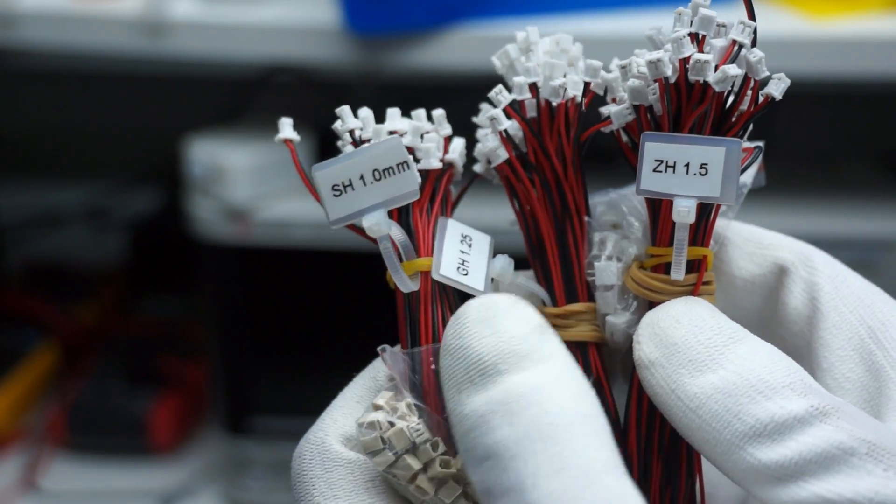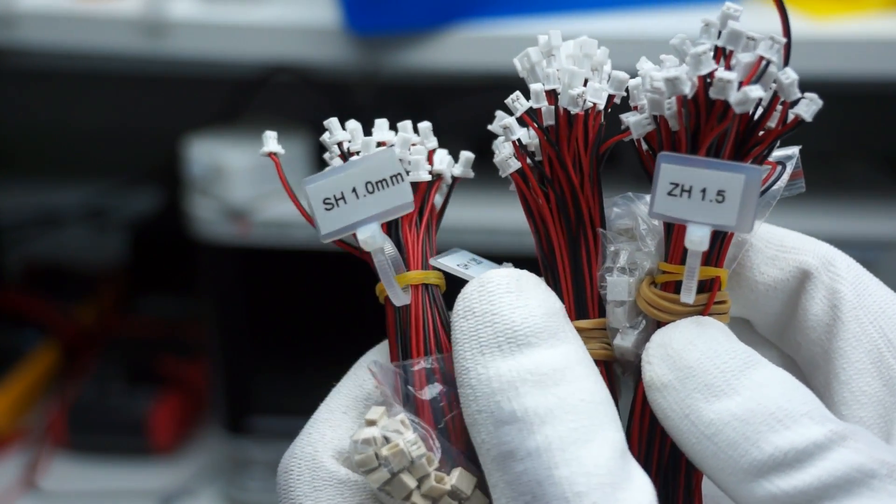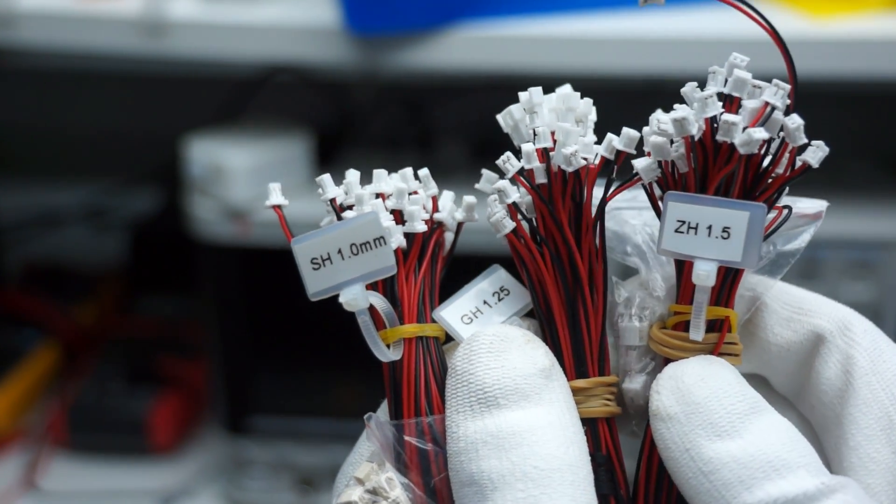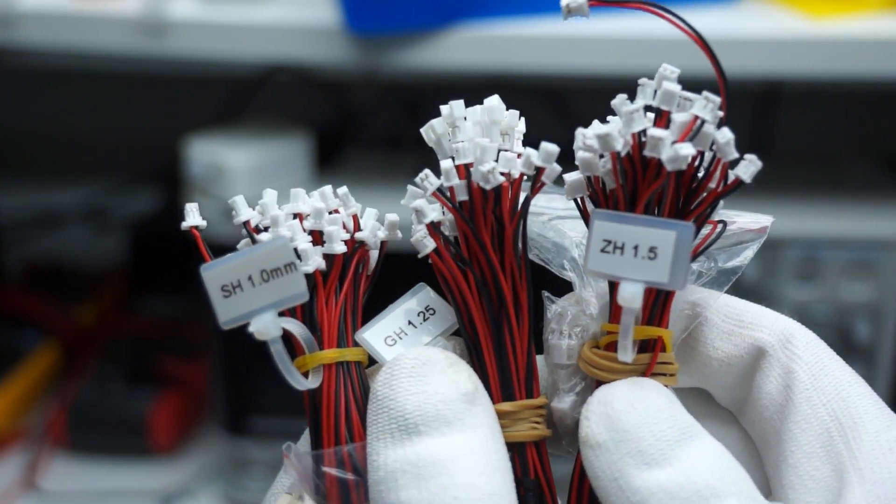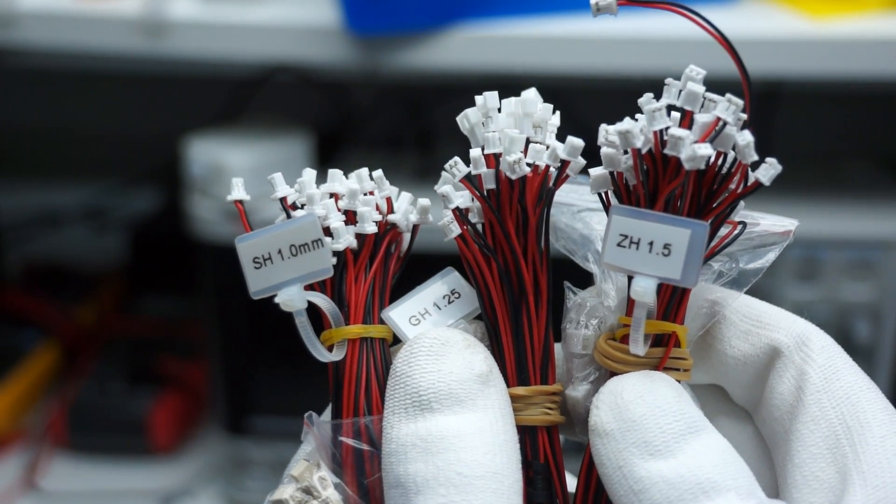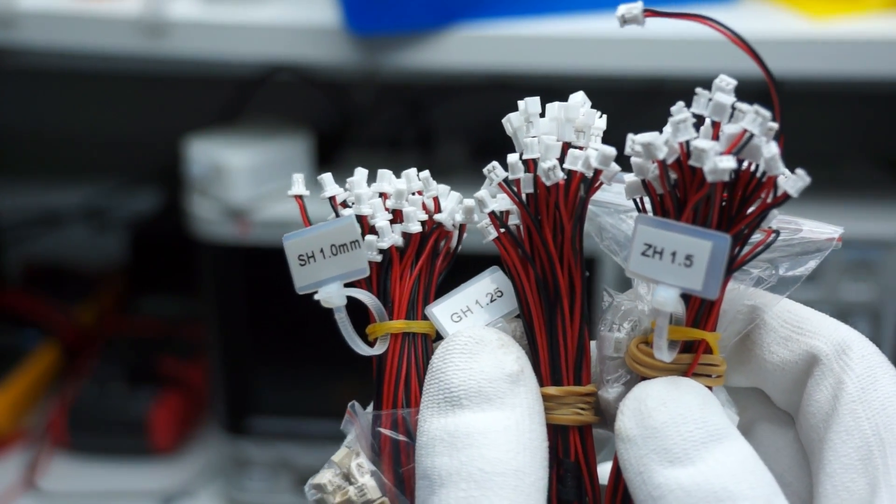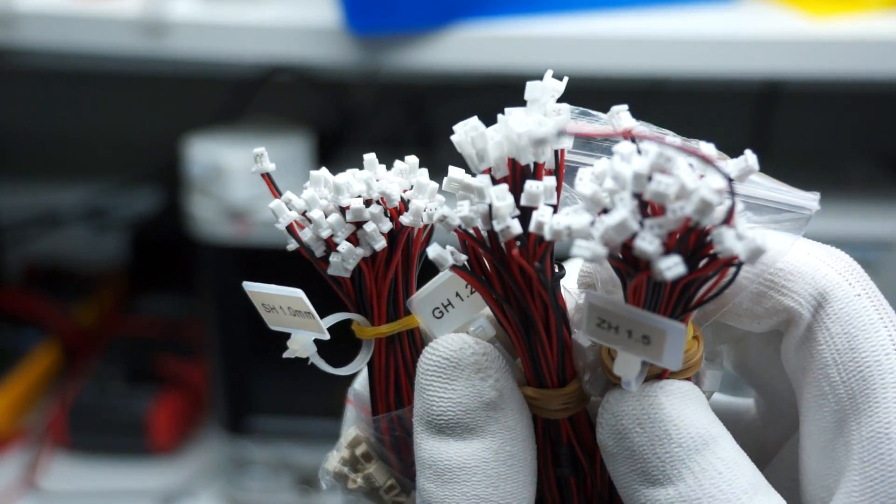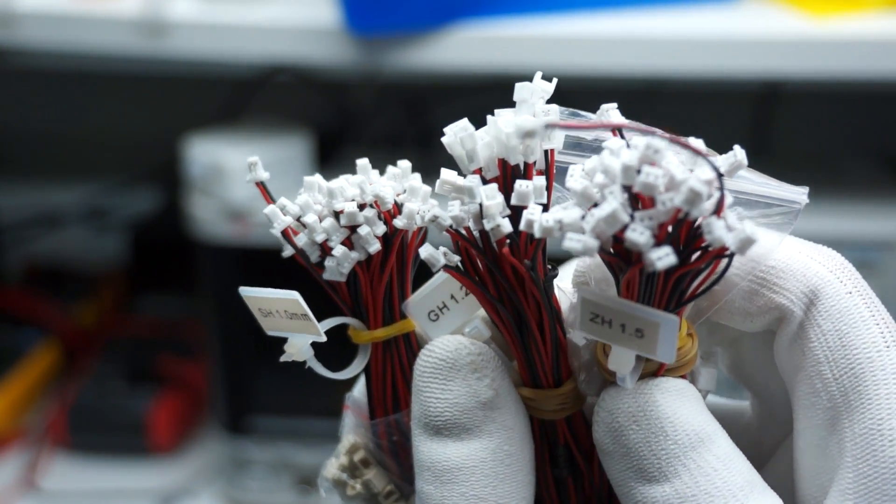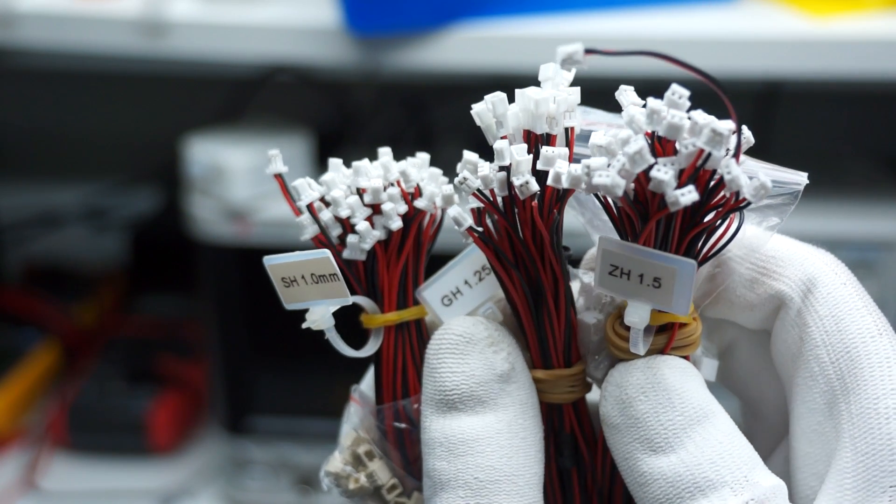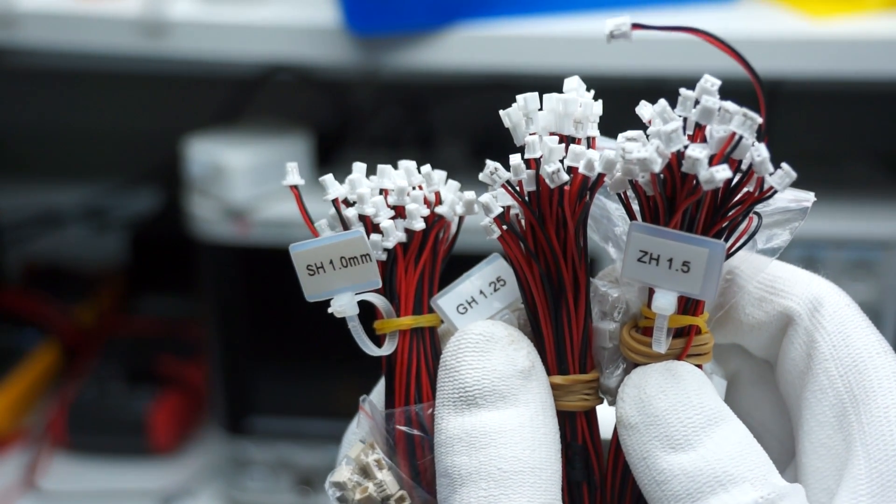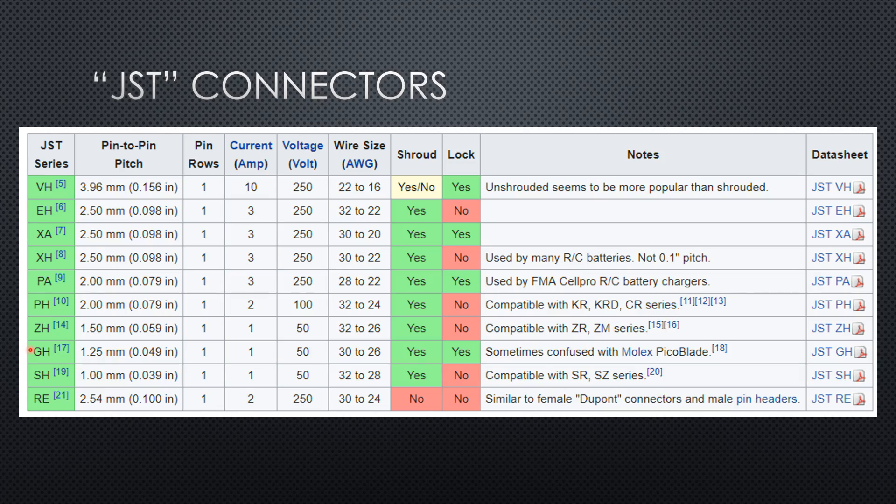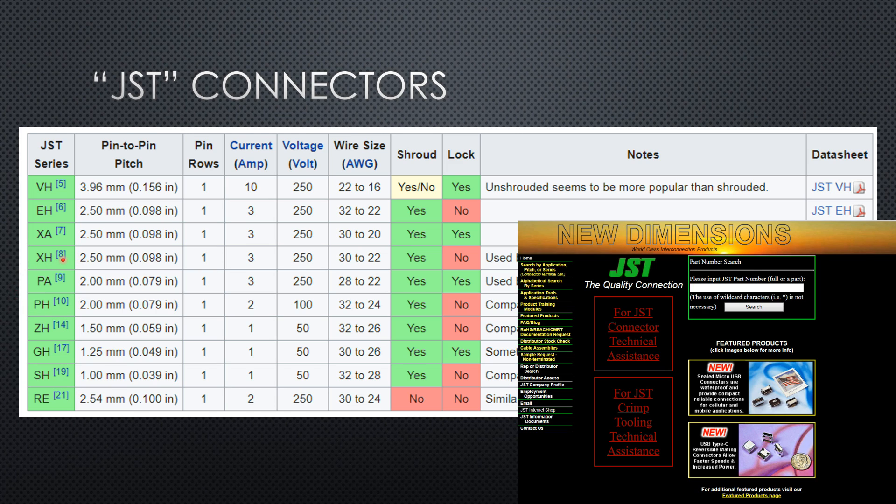The SH, GH, and CH are very small, and I do not crimp them myself. I buy them prefabricated. Maybe this is the reason I never used the smaller openings on the IWISS. The PH and the XH are crimpable for me. And of course, none of the Chinese JST connectors is manufactured by JST.